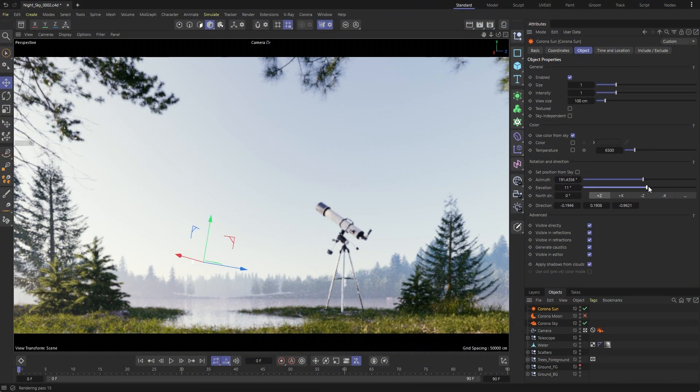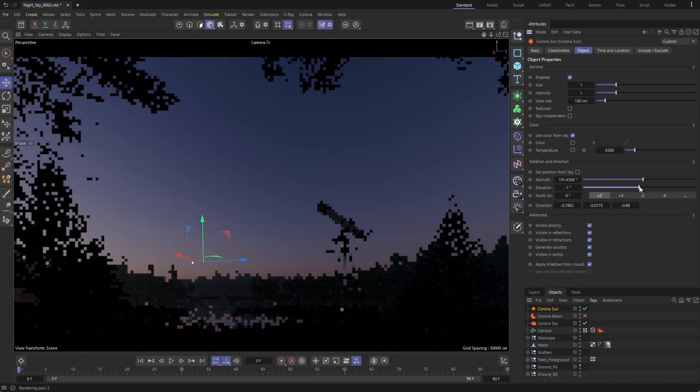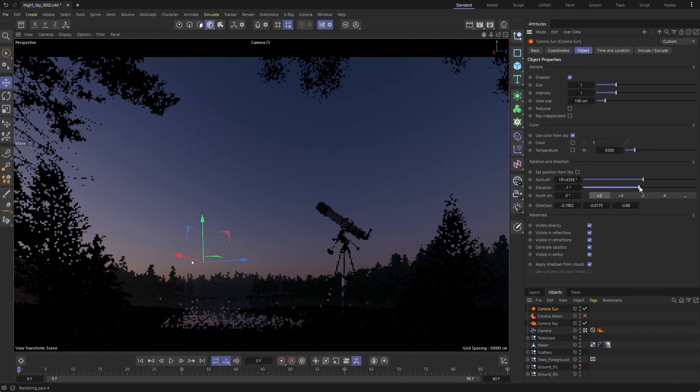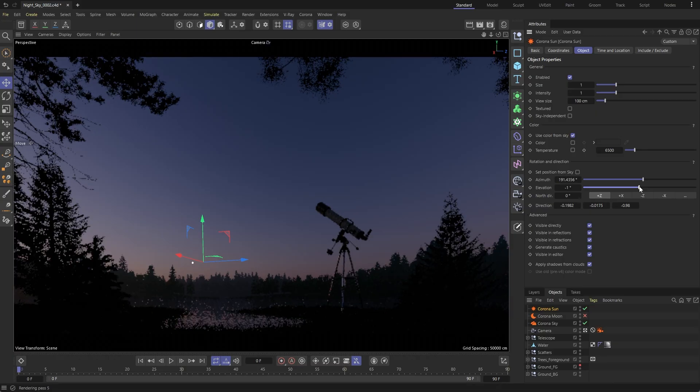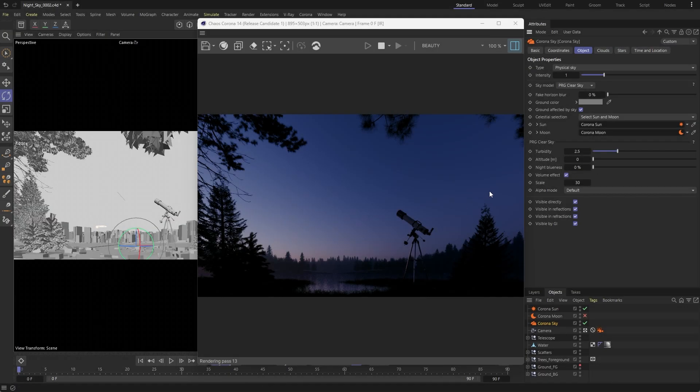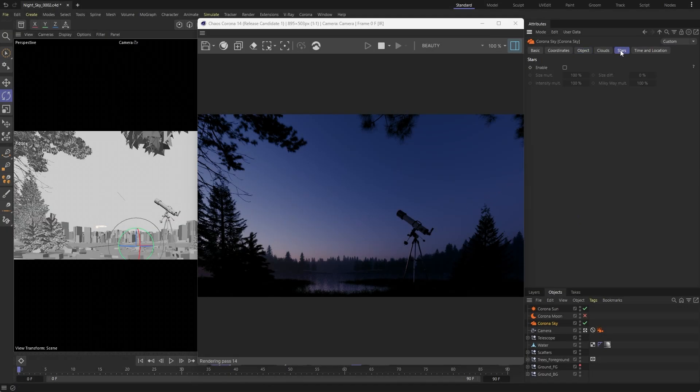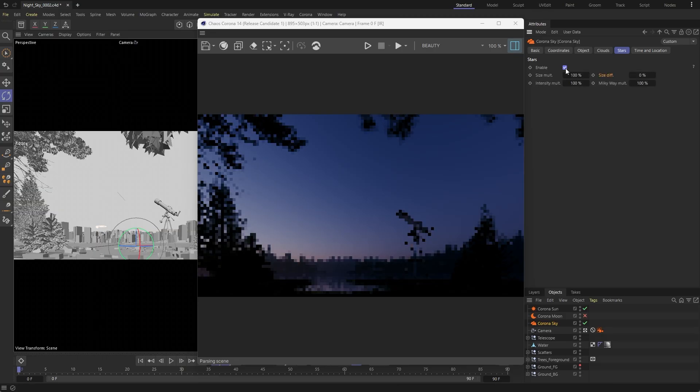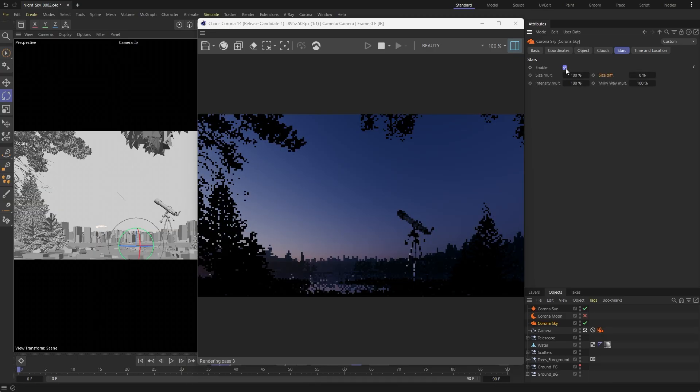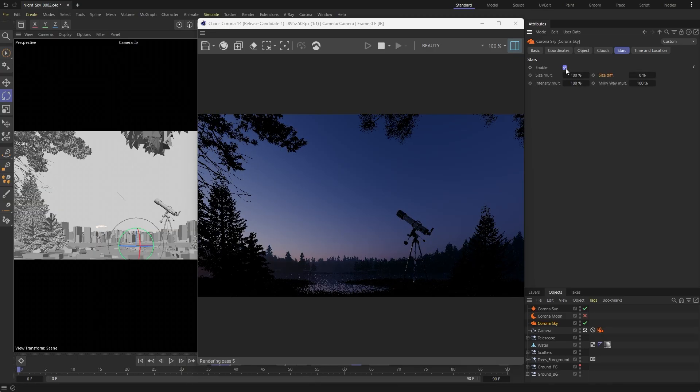To activate it, simply lower the corona sun below the horizon and adjust the camera exposure for nighttime lighting. The stars aren't immediately visible, but you can enable them in the corona sky from their dedicated tab.